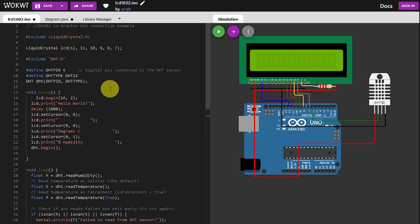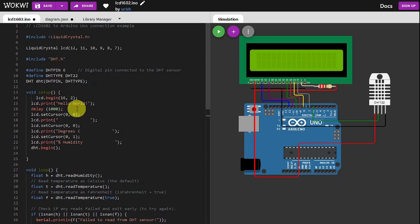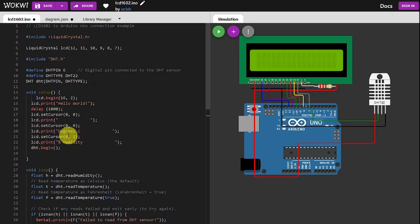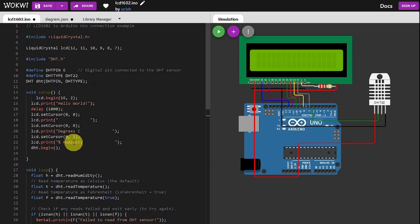We then initialize the pin and the type for the library to become active. So LCD begin, tell it it's a 16 by 2. We print hello world, wait a second. We then send the cursor back to line zero position zero and write a space which wipes out the hello world, clears the screen. We then set the cursor to line zero position zero again, and we write degree C with a space behind it, and do the same for humidity on the bottom line.